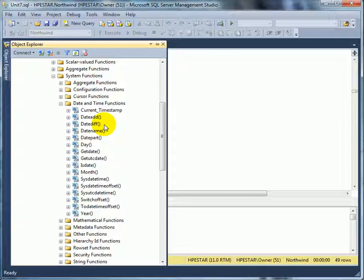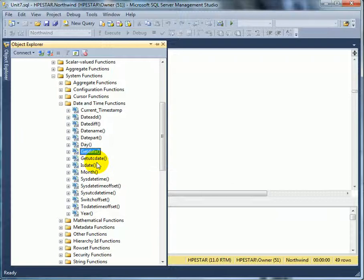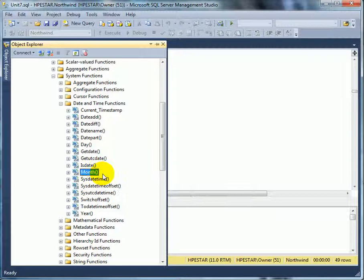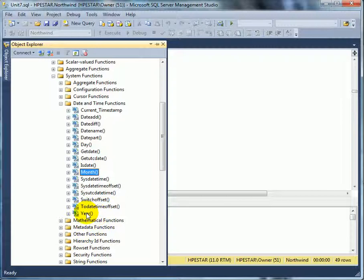DATEADD to add for example five days to a date. DATEDIFF to get a difference, the difference can be day, it can be hour between two dates. DATENAME is to get the name of a day for example Tuesday. DATEPART to get part of the date such as year. Gets the day of the year. GETDATE is the system date. This is the universal system date. ISDATE checks if a date is valid. MONTH gets the month of a date. SYSDATETIME is the same as GETDATE, and YEAR gets the year of a date.